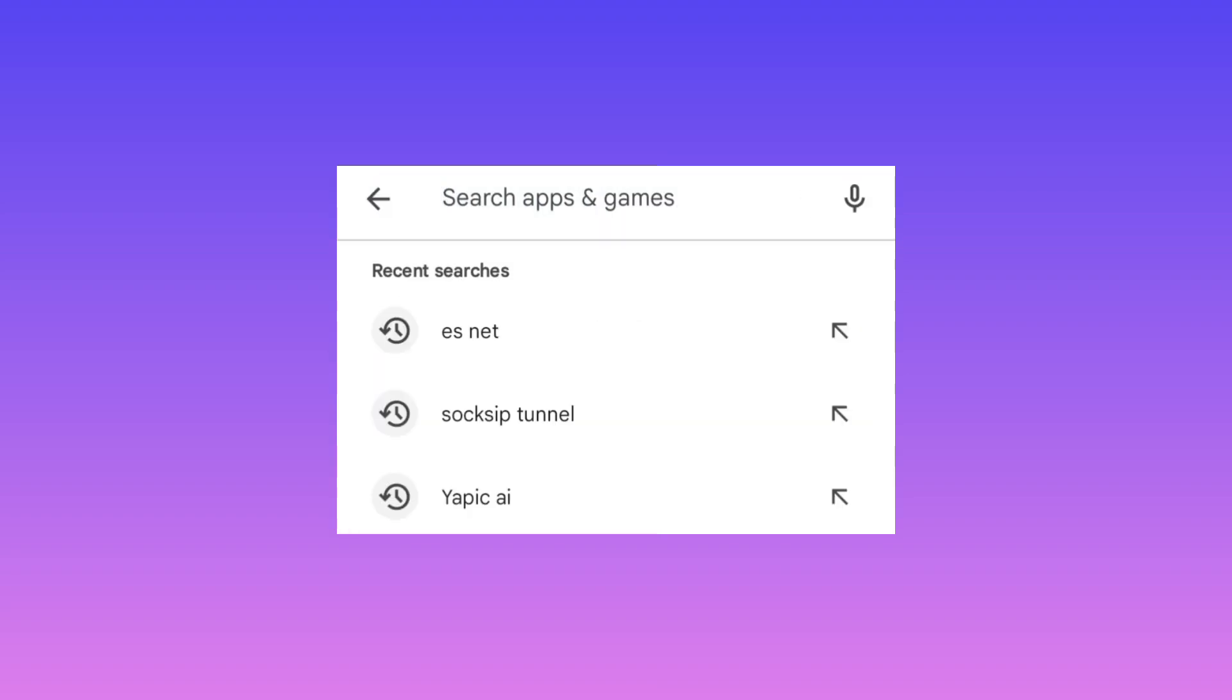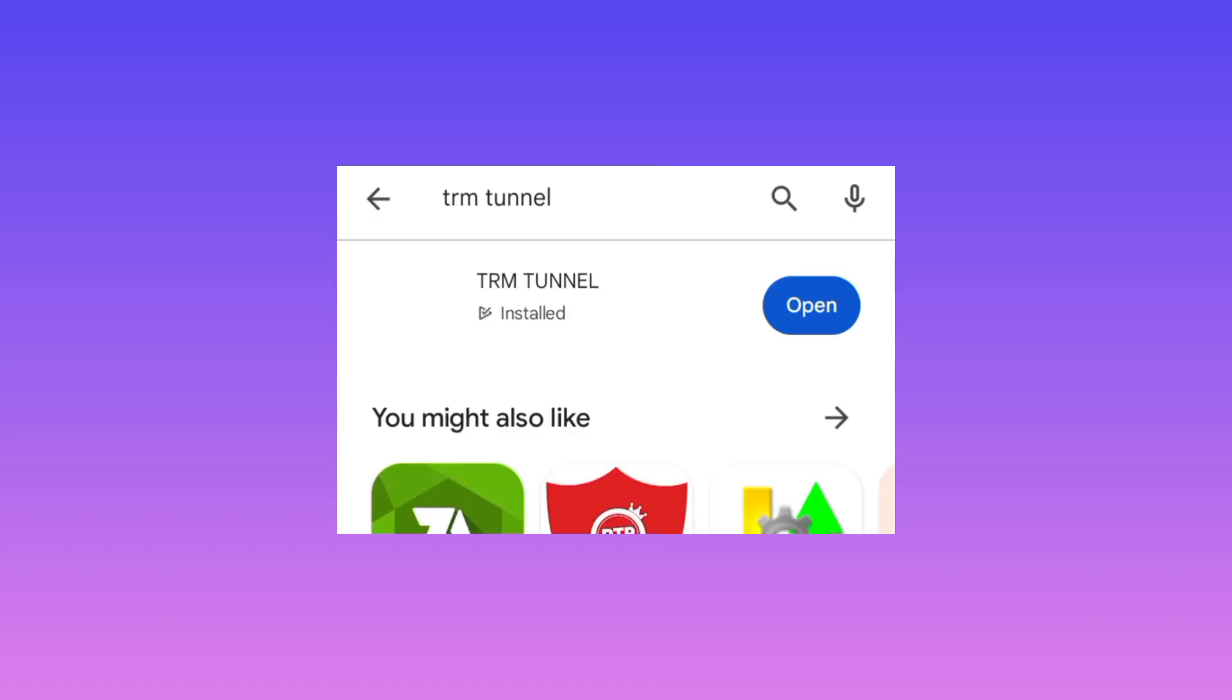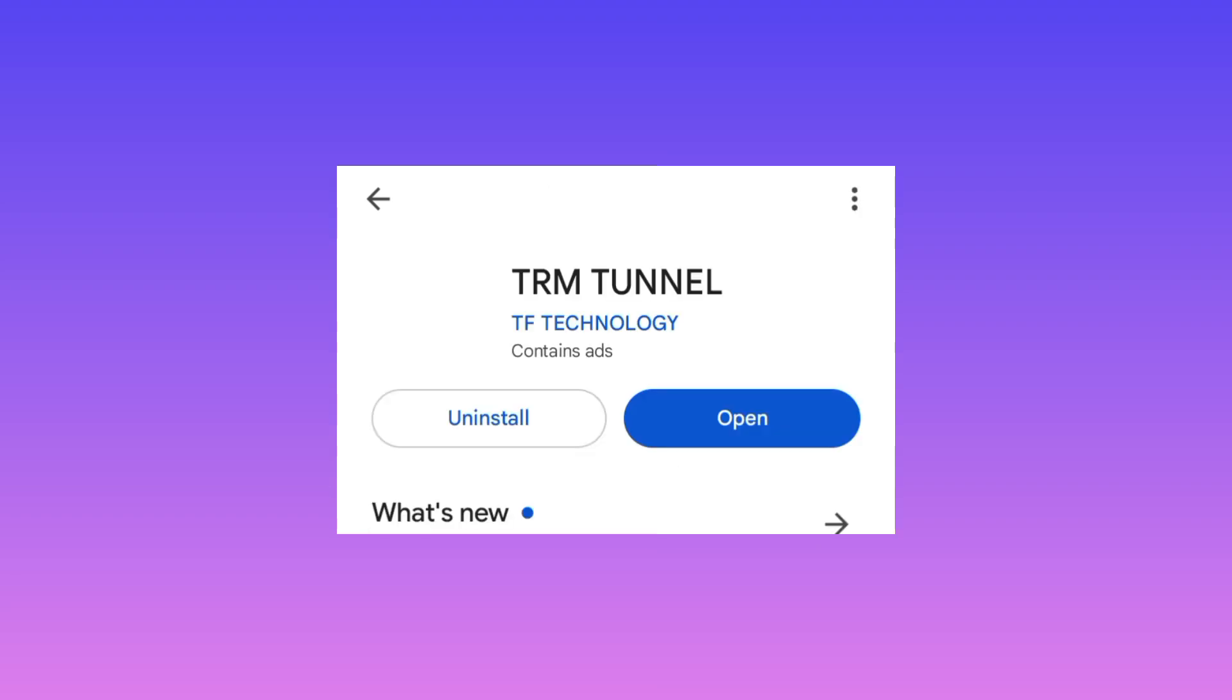Search for TRM Tunnel VPN. So when you search for TRM Tunnel VPN, a list of apps will be presented to you.